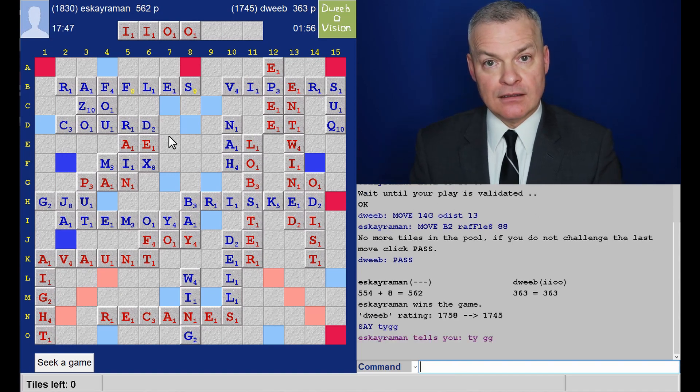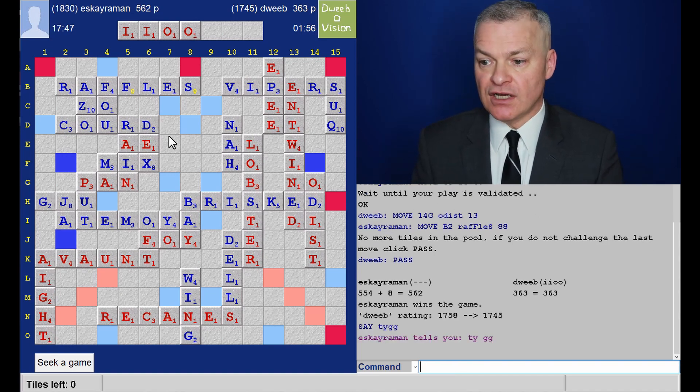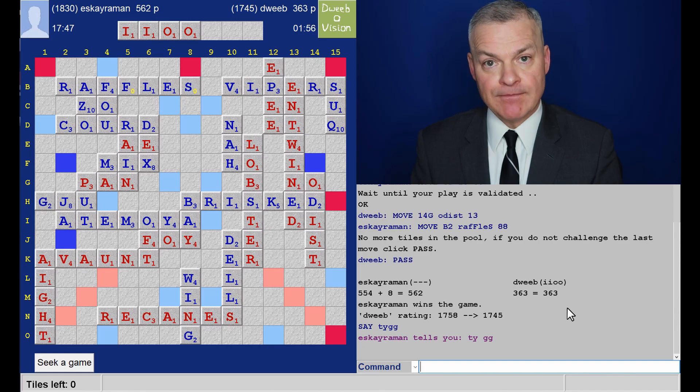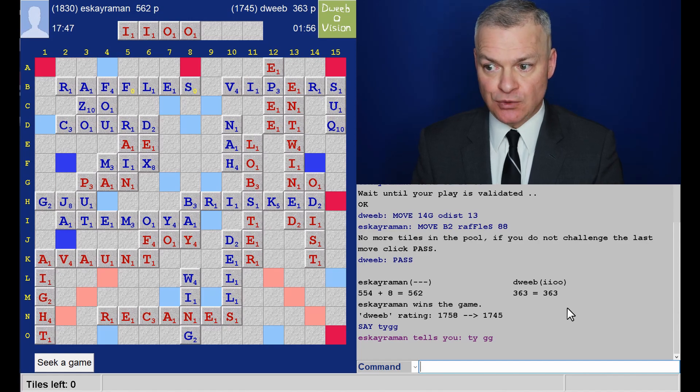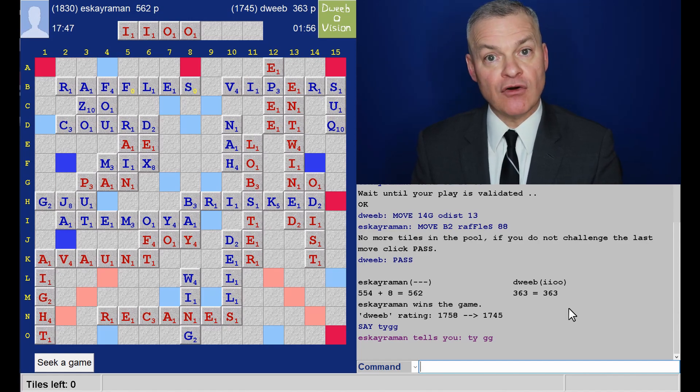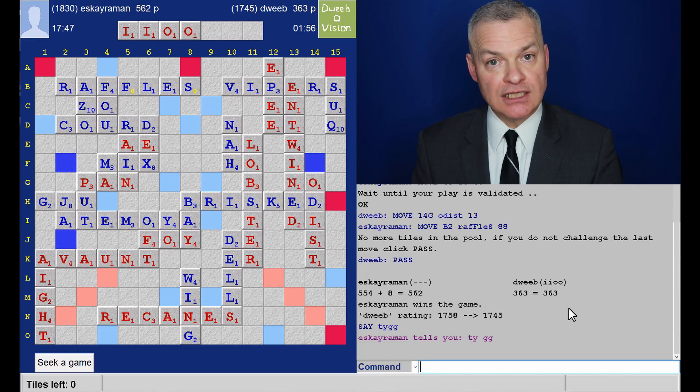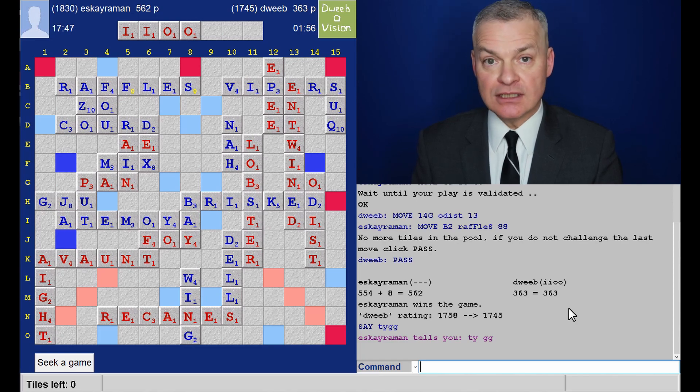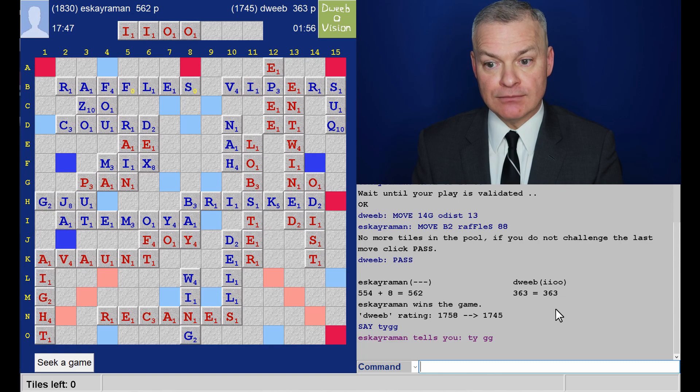And the final score. 363 to me. 562 for my opponent. A winning margin of 199 points. So, well done to my opponent. Let's see what I missed.